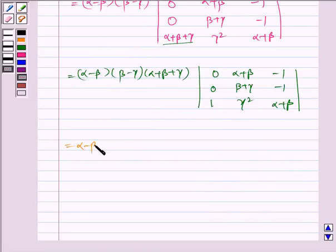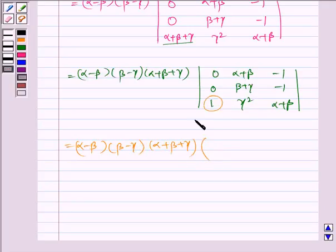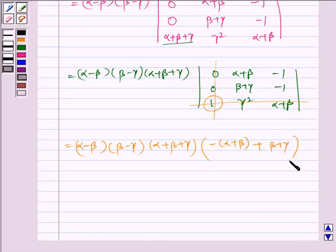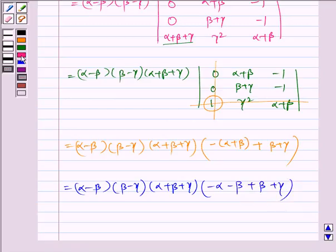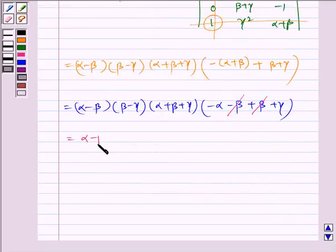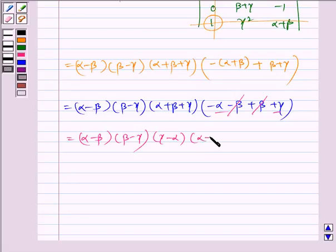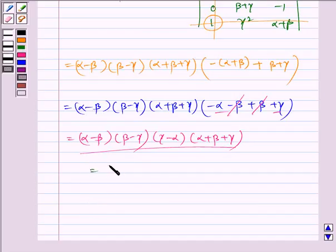Which is equal to alpha minus beta, beta minus gamma, alpha plus beta plus gamma, multiplied by expanding through the first column entry 1. Eliminating that row and column, we get minus of (alpha plus beta) plus (beta plus gamma), which equals minus alpha minus beta plus beta plus gamma. The two beta terms cancel, giving us gamma minus alpha. So we get alpha minus beta, beta minus gamma, gamma minus alpha, times alpha plus beta plus gamma. This is our required answer, which equals RHS.